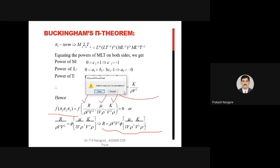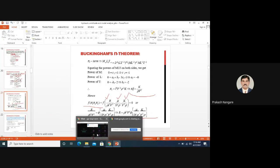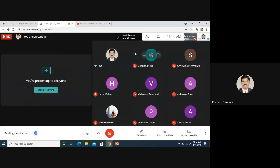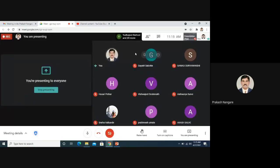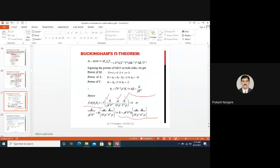So that is the way to find solutions using the Buckingham Pi theorem method. You must understand all the steps clearly. Once you understand them, it is a very easy job to identify the function.